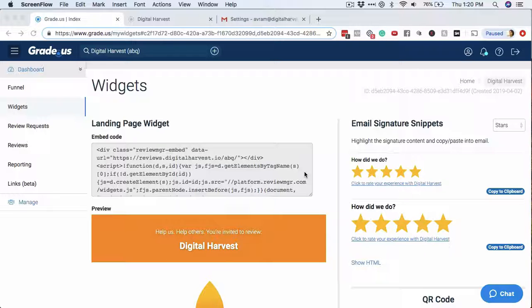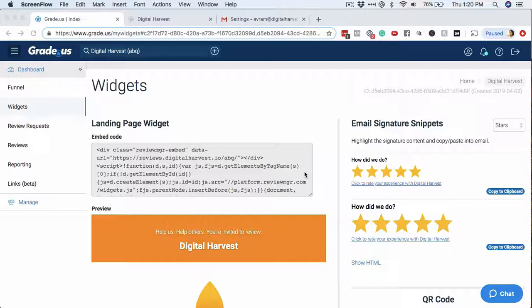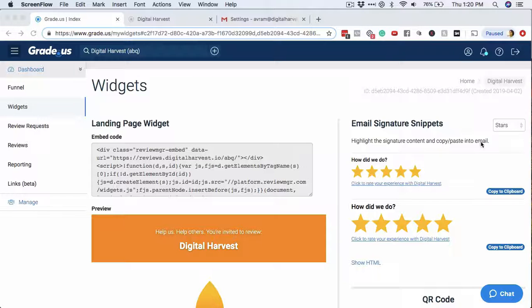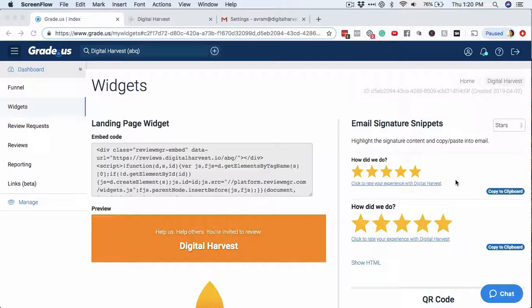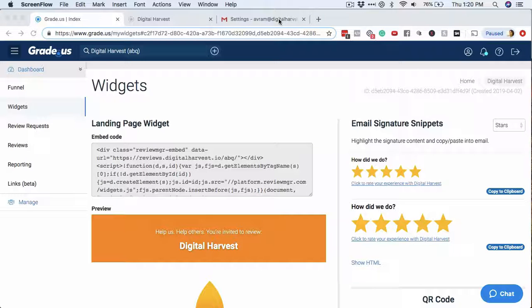This is a great way for you to passively collect reviews and feedback for your business by adding this email signature snippet to the signature of your email. We're going to do that here for Google, for your Gmail account.